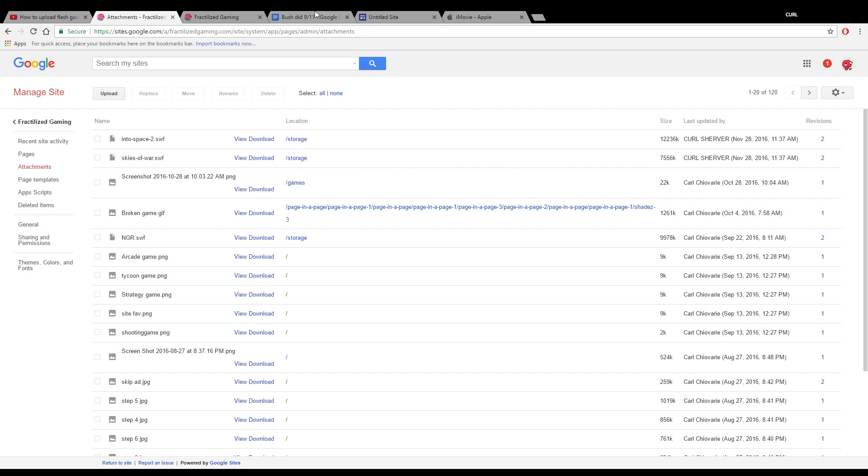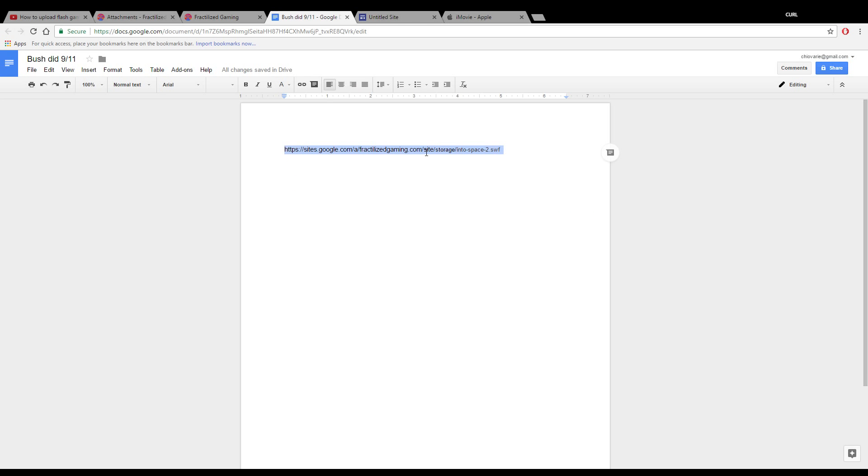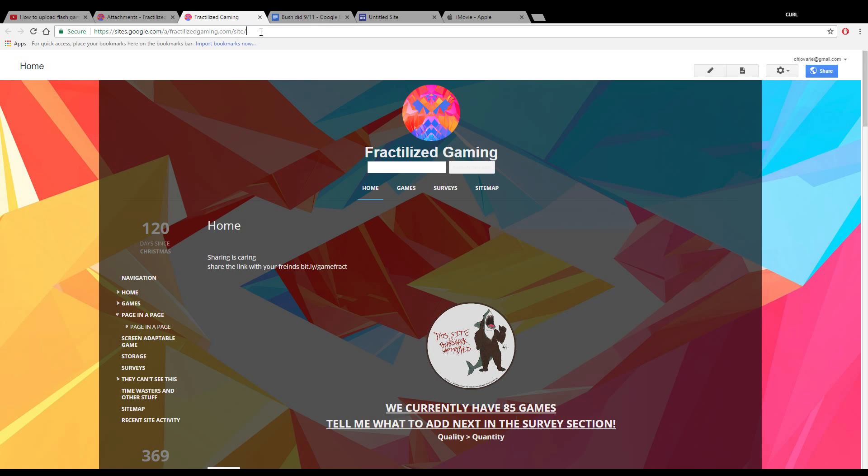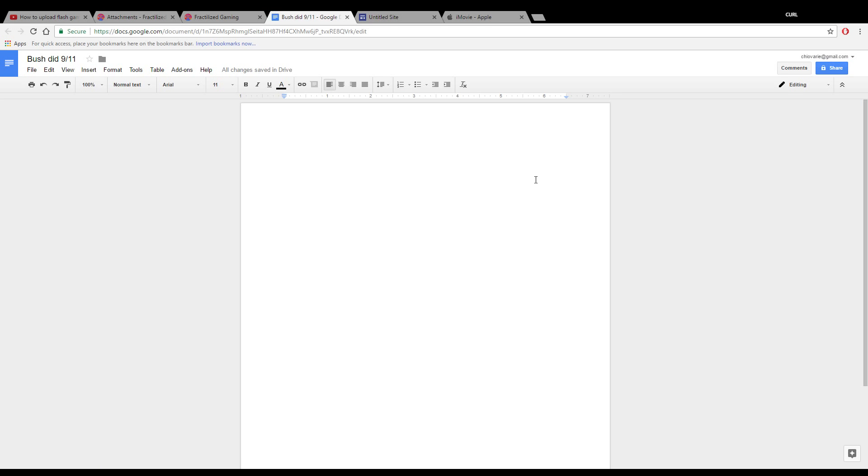What you want to do is have a Google Doc ready, or it doesn't actually have to be a Google Doc - you can use the URL bar or a notepad or anything that can hold text on your computer.